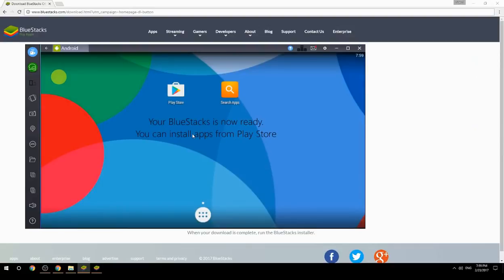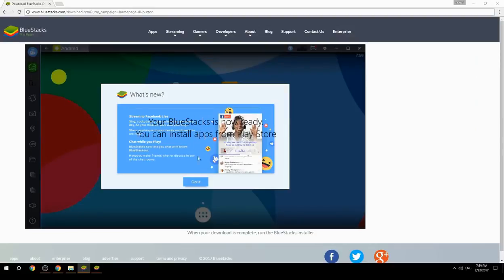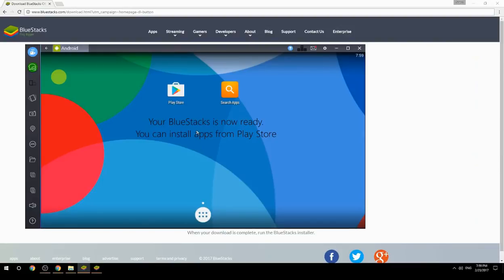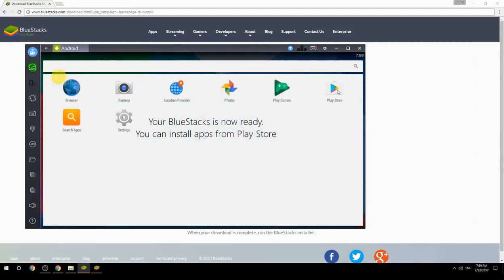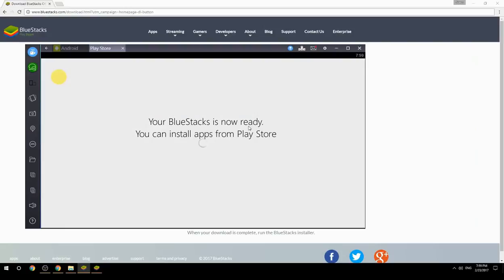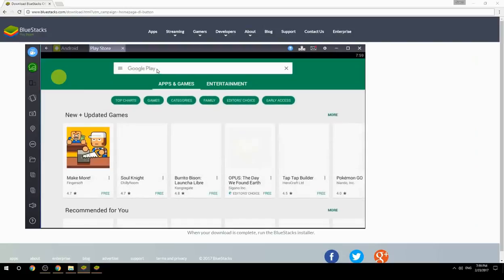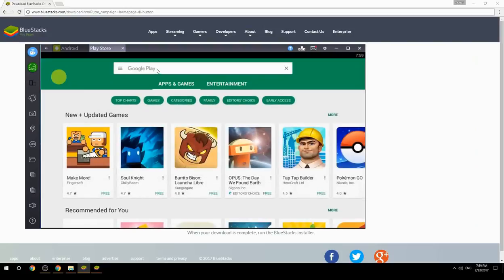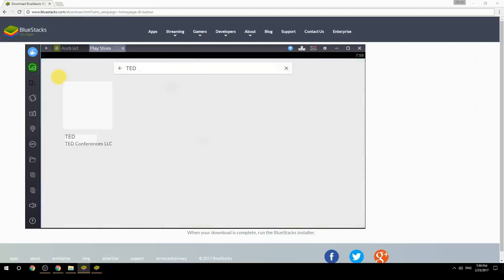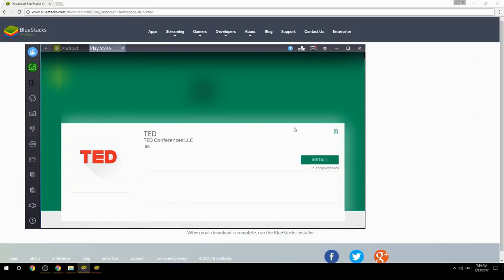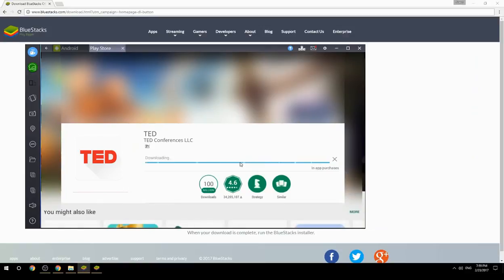Your BlueStacks is now ready and you can install apps from the Play Store. Search for your game name inside Google Play, click on the game icon, click the Install button, and once installation is finished, begin playing.